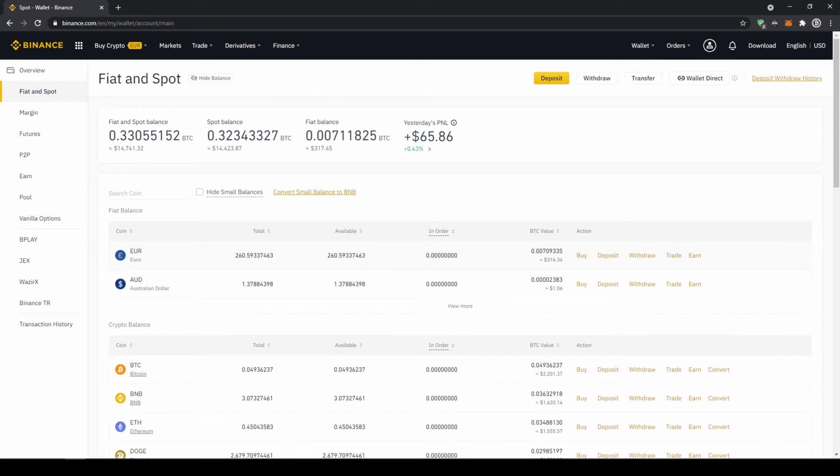If you want to buy smaller coins we cannot do that directly with our fiat currency because there is not always a trading pair with that specific coin and our fiat currency. So what I would recommend you is to first transfer your fiat currency into US Dollar Tether, and then with US Dollar Tether you can buy any cryptocurrency.